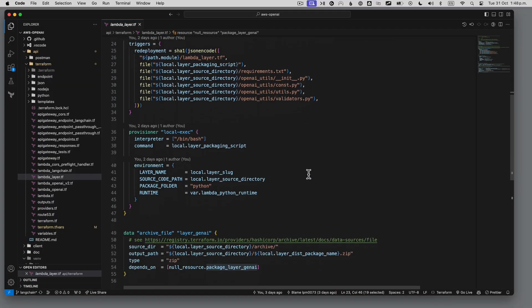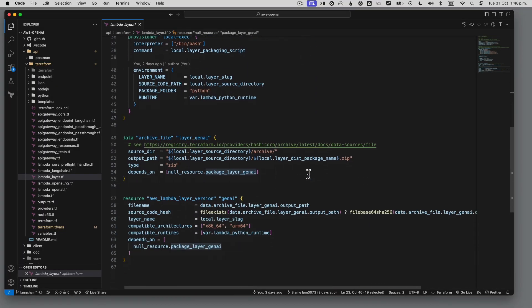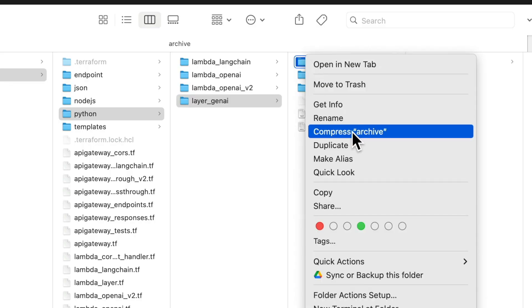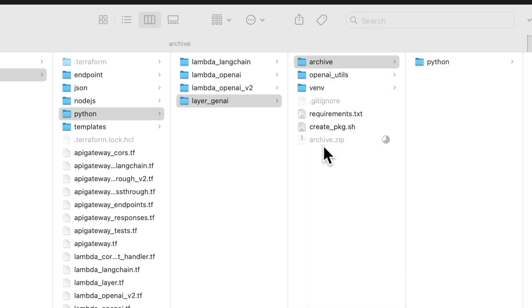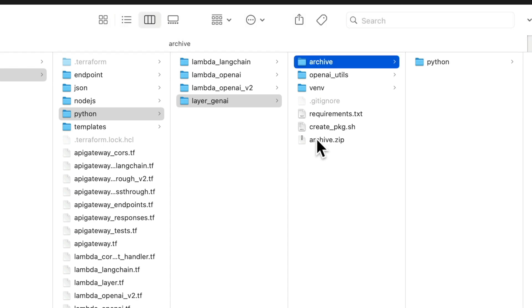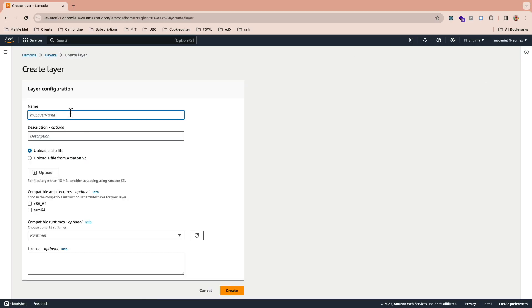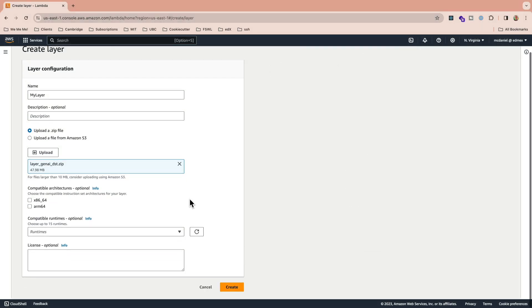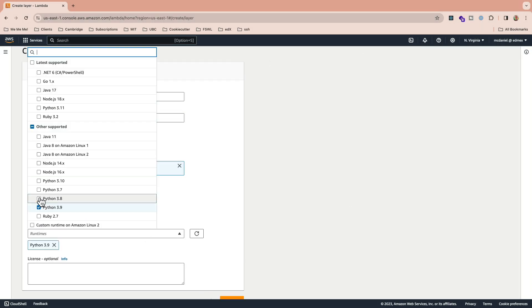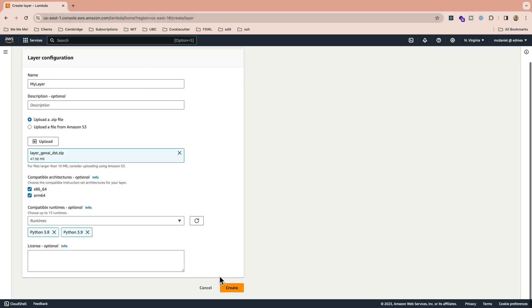First, you'll need to create a Lambda layer. I'm going to do this with Terraform, but you can use the AWS console if you prefer. In either case, you're performing the same basic steps. First, you create a distribution package in ZIP format containing your source code and any other resources that you want to share. Next, you create an AWS Lambda layer, and then finally you configure that layer, setting the runtime version, its permissions, etc.